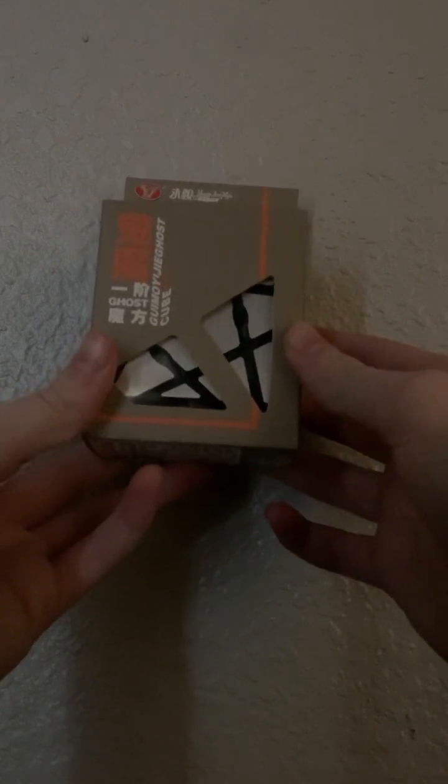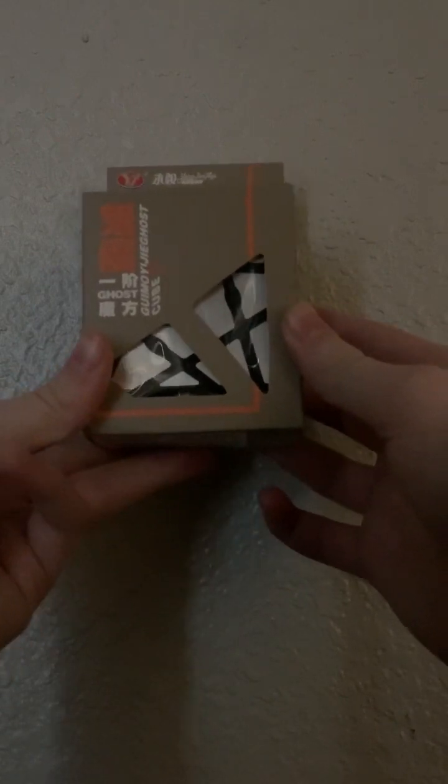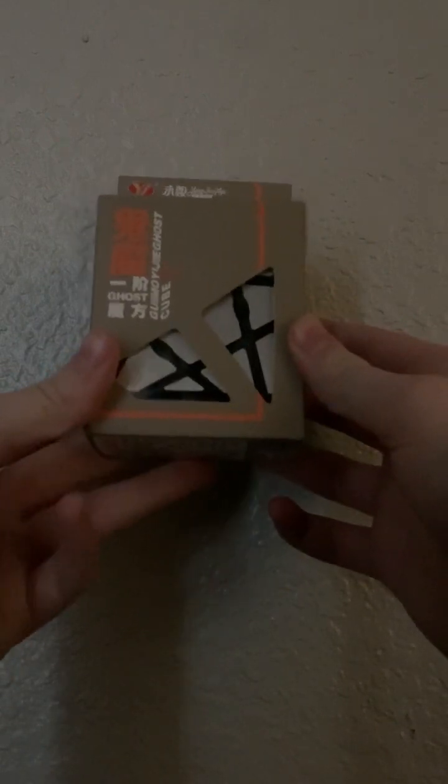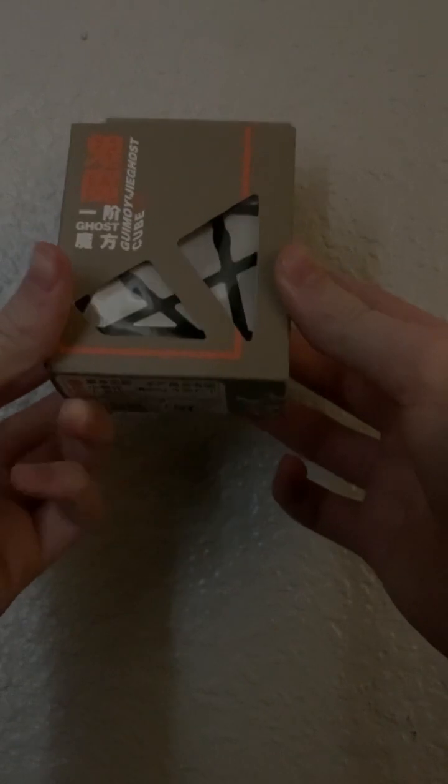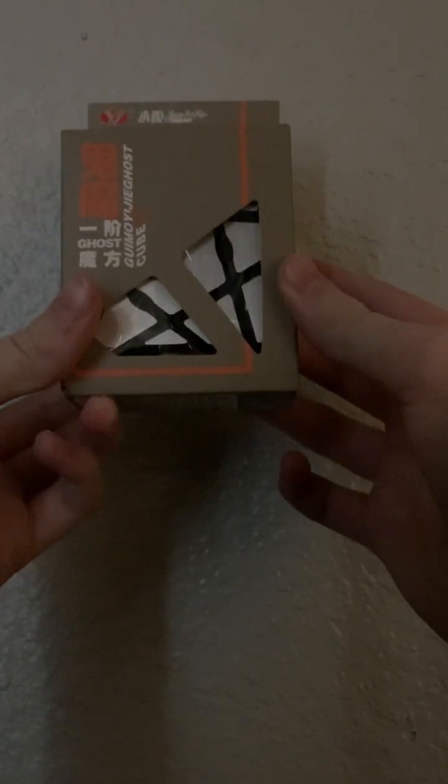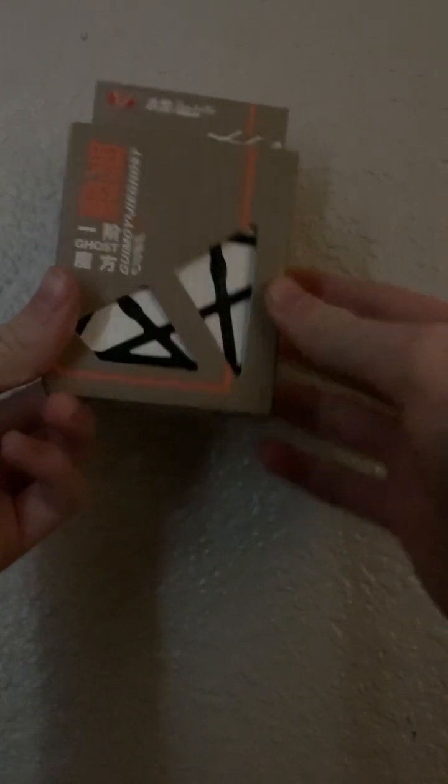You can get this cube in two different versions, with gold stickers or silver stickers. It is $2.55 on CubeZZ.com.